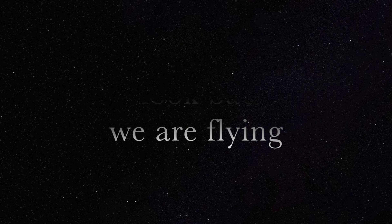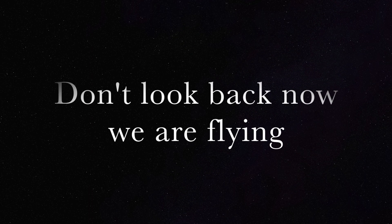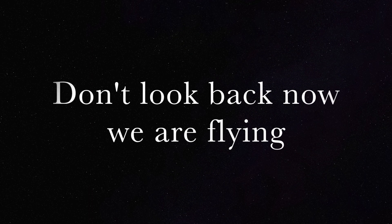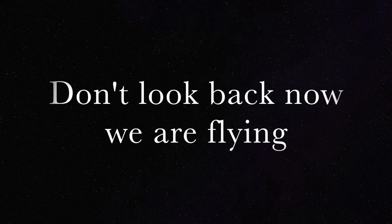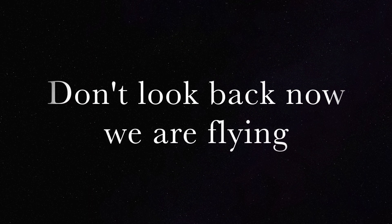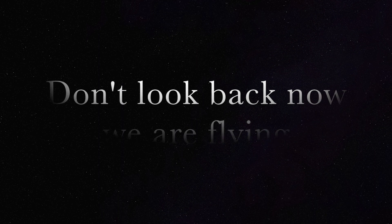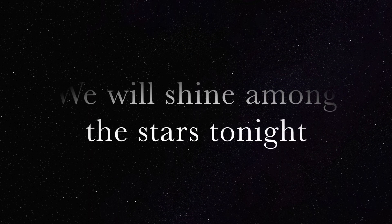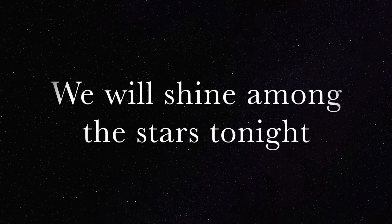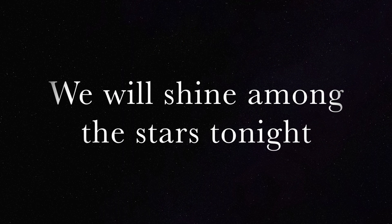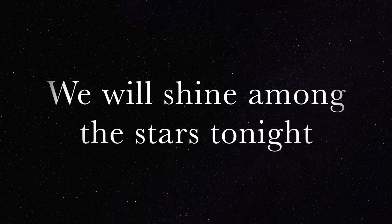So, so, don't look back now. We are flying. So, so, we will shine among the stars tonight.